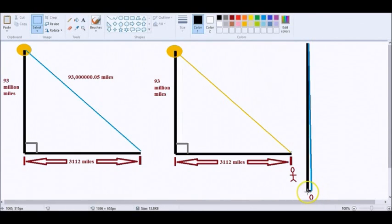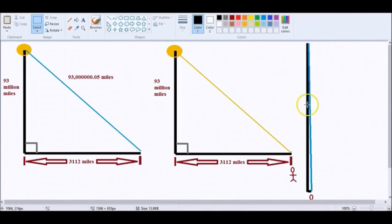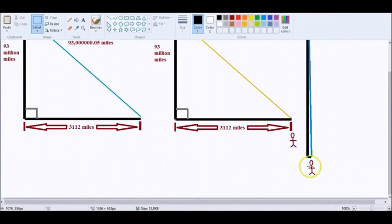What would side B be. A, 93 million miles. B, you could tell from the other things, because you have two of the three figures, what it would be.